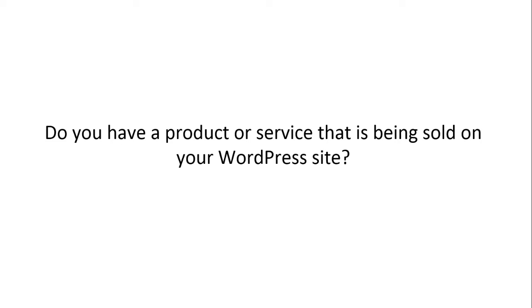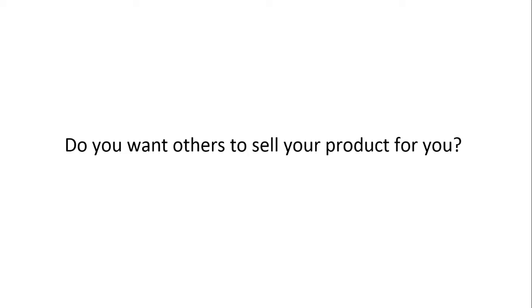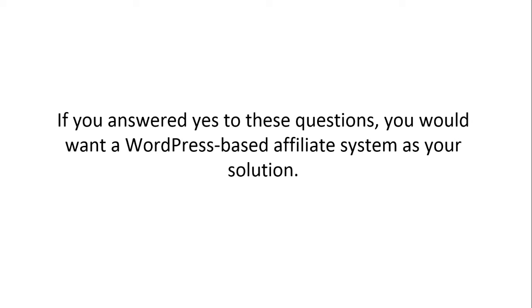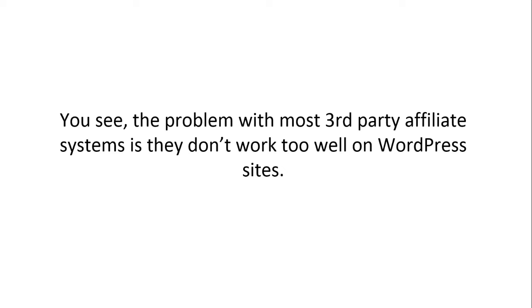Do you have a product or service being sold on your WordPress site? Do you want others to sell your product for you? If you answered yes to any of these questions, what you're going to want to do is create a WordPress-based affiliate system as your solution.